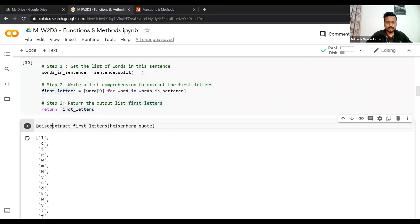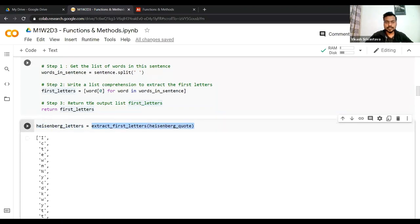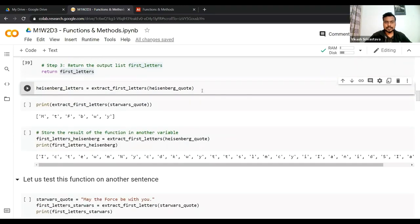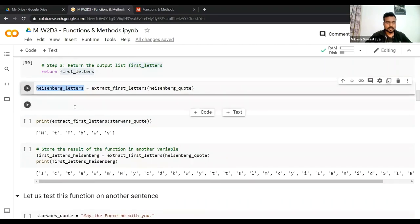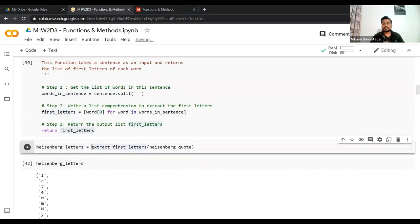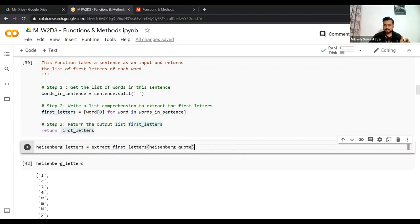We can store the function's output because the function is returning a list. We can call `extract_first_letters(heisenberg_quote)` and store that in `heisenberg_letters`. Inspecting `heisenberg_letters` shows the same result. You can simply call a function to check the output, or store the function call result in another variable. I hope you understand the difference between simply calling a function and storing a function call in another variable.